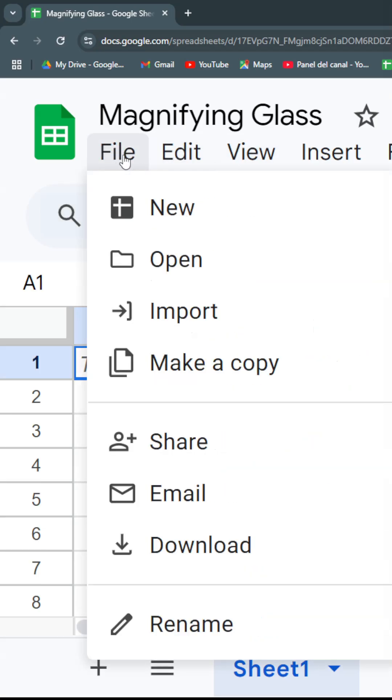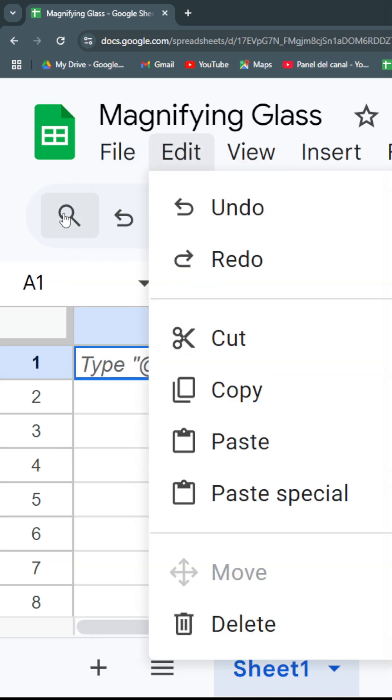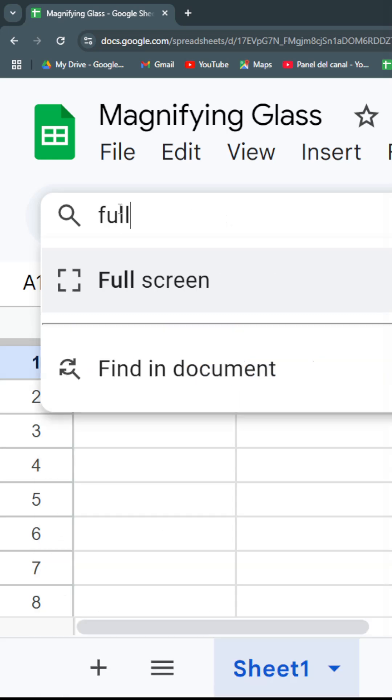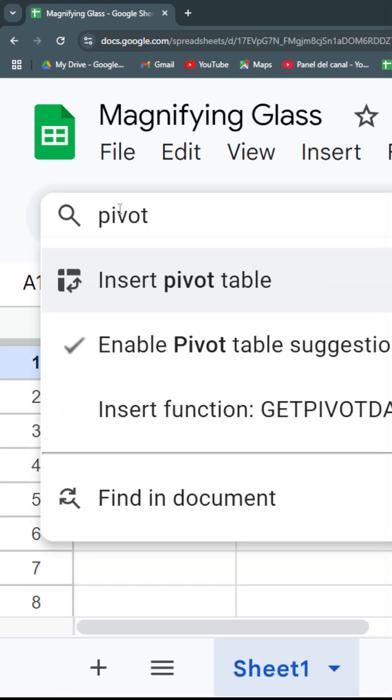You're going to find it just by typing it up in your menus. For example, let's try full screen - there you got it. I want to create a pivot table - you'll have it there.